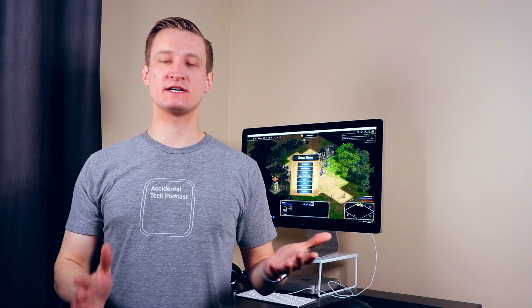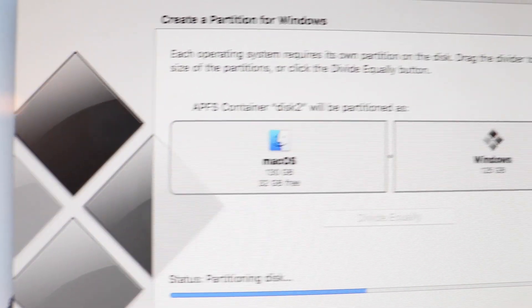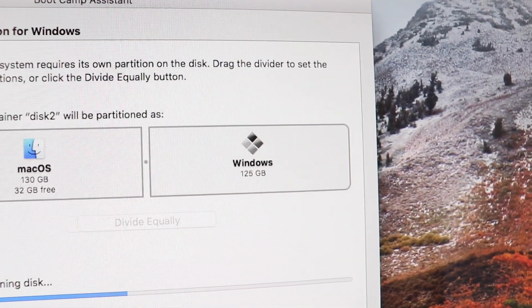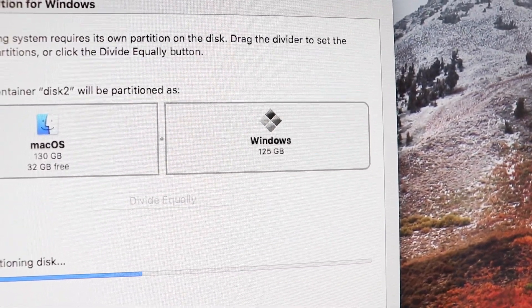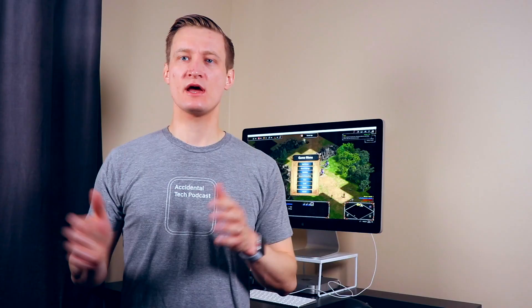And it does a bunch of other stuff walking you through partitioning your disk and deciding how much space you want to dedicate to Windows. I ended up going with about a hundred gigs for each.